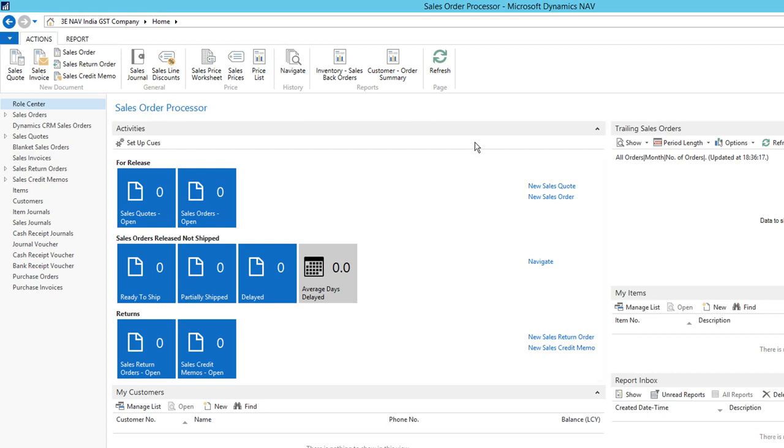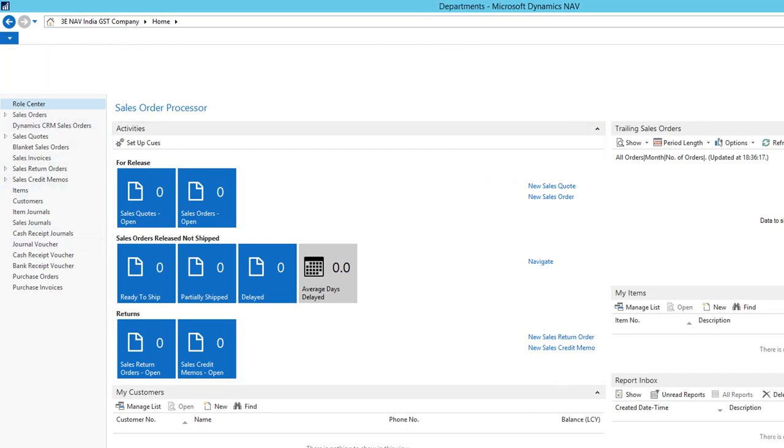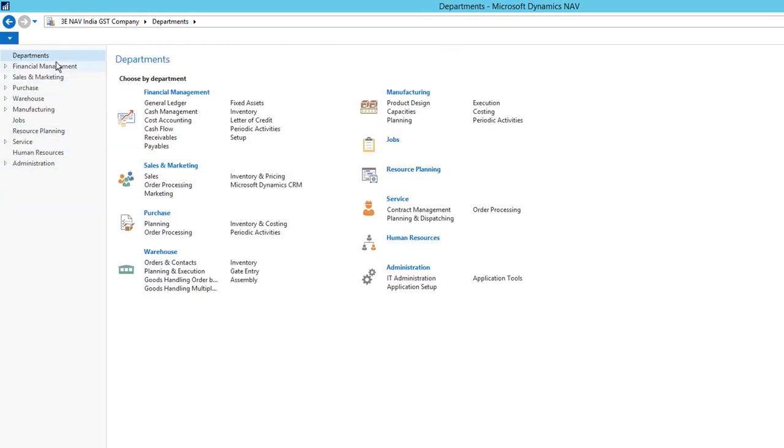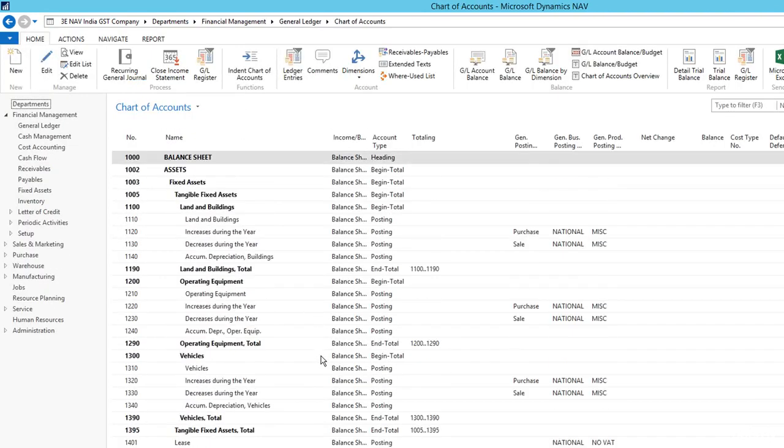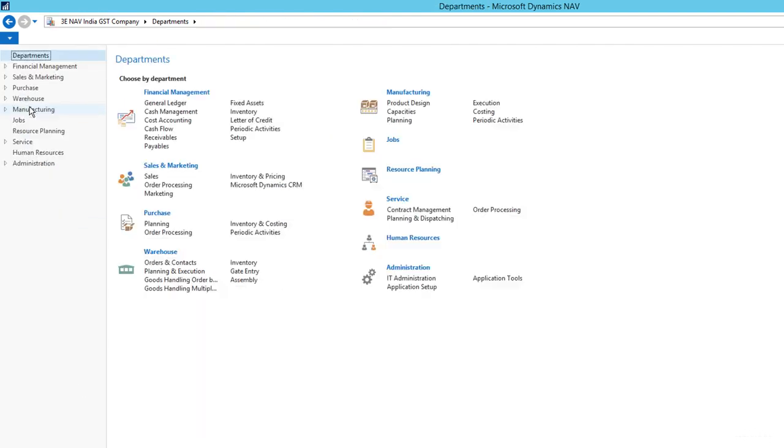It is GST compliant. I have created all the masters same as Kronos India. You can see the chart of accounts and all the other setups have been already done. It has all the setups except the GST. Let's go ahead and do the GST setup.